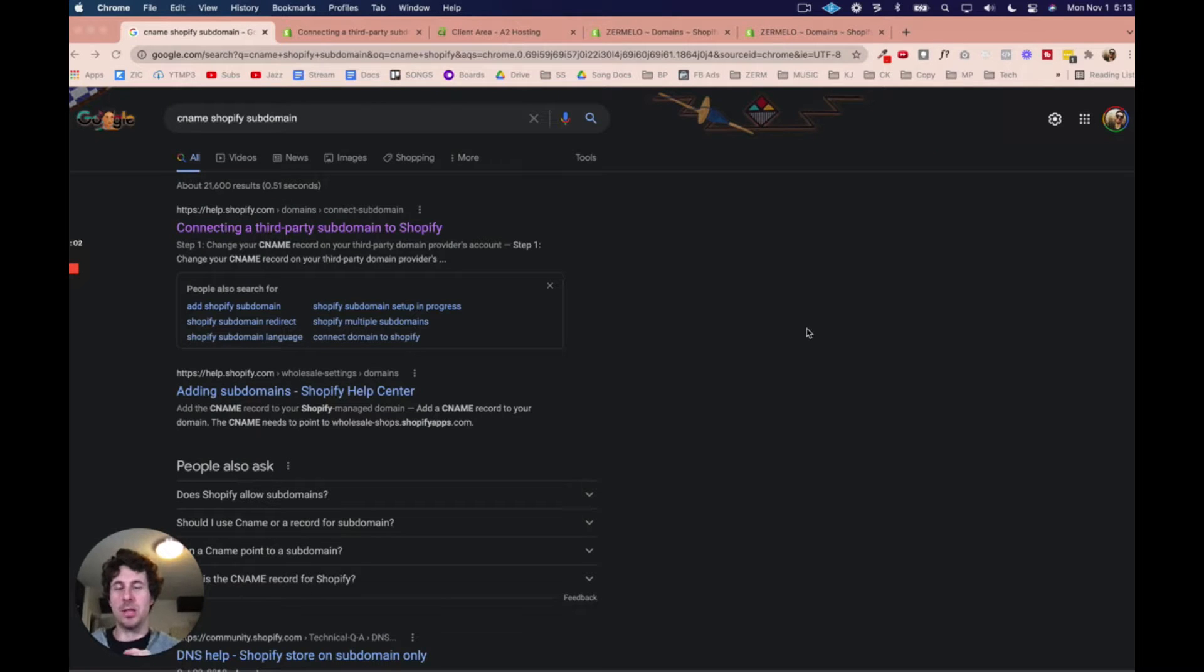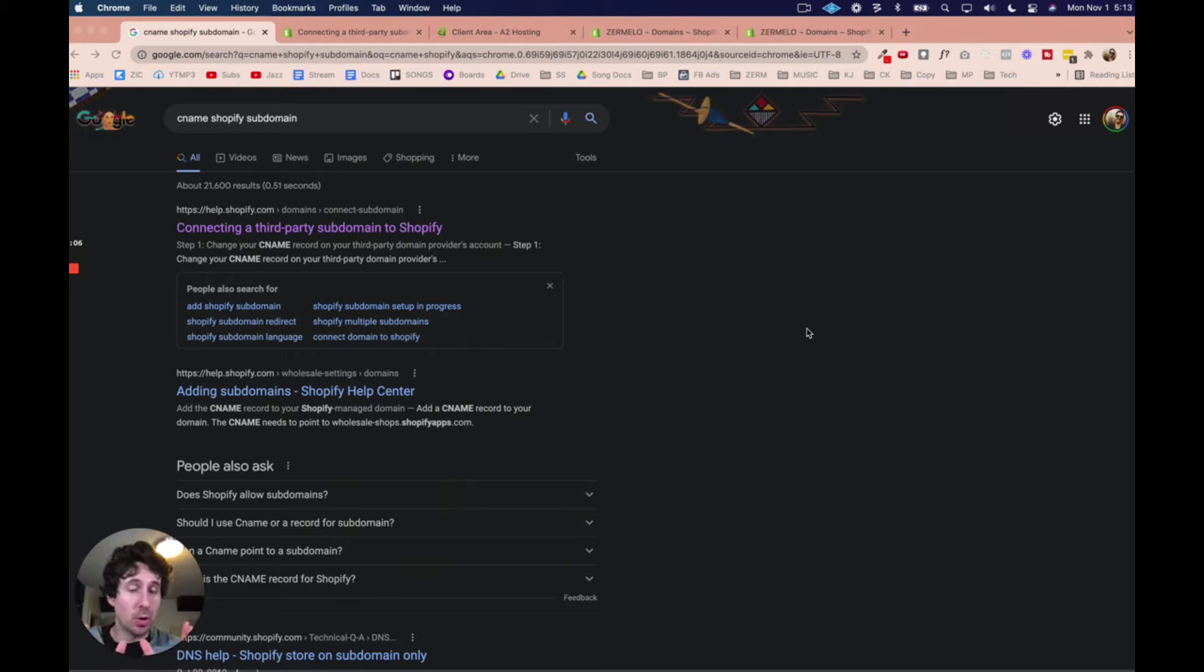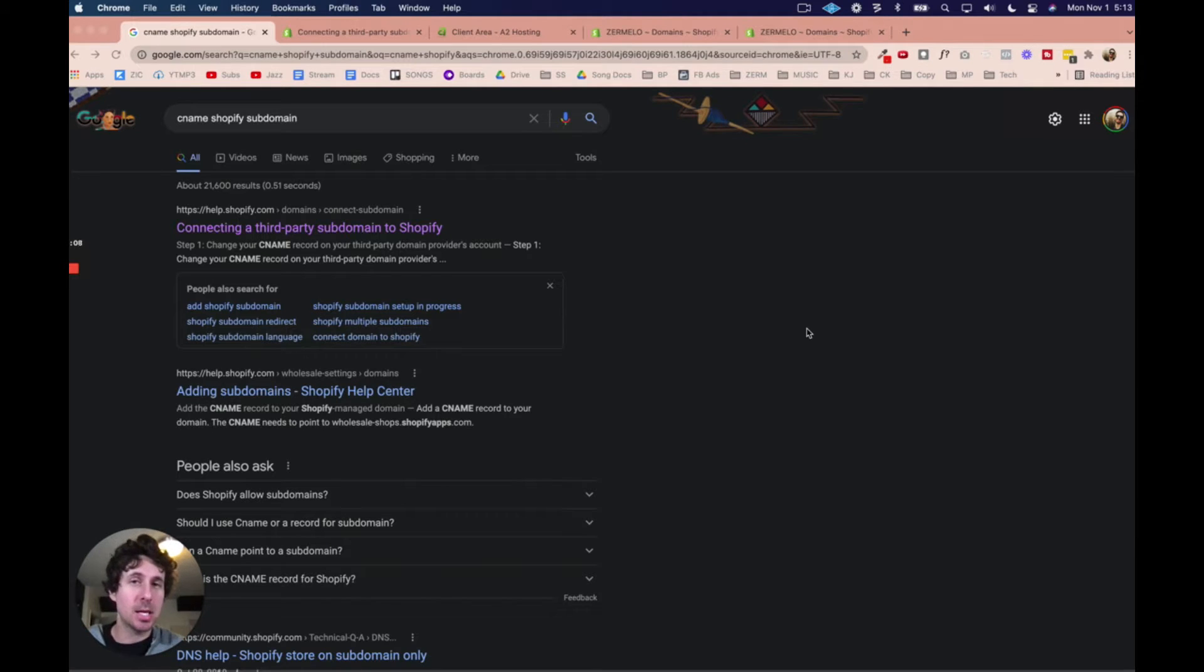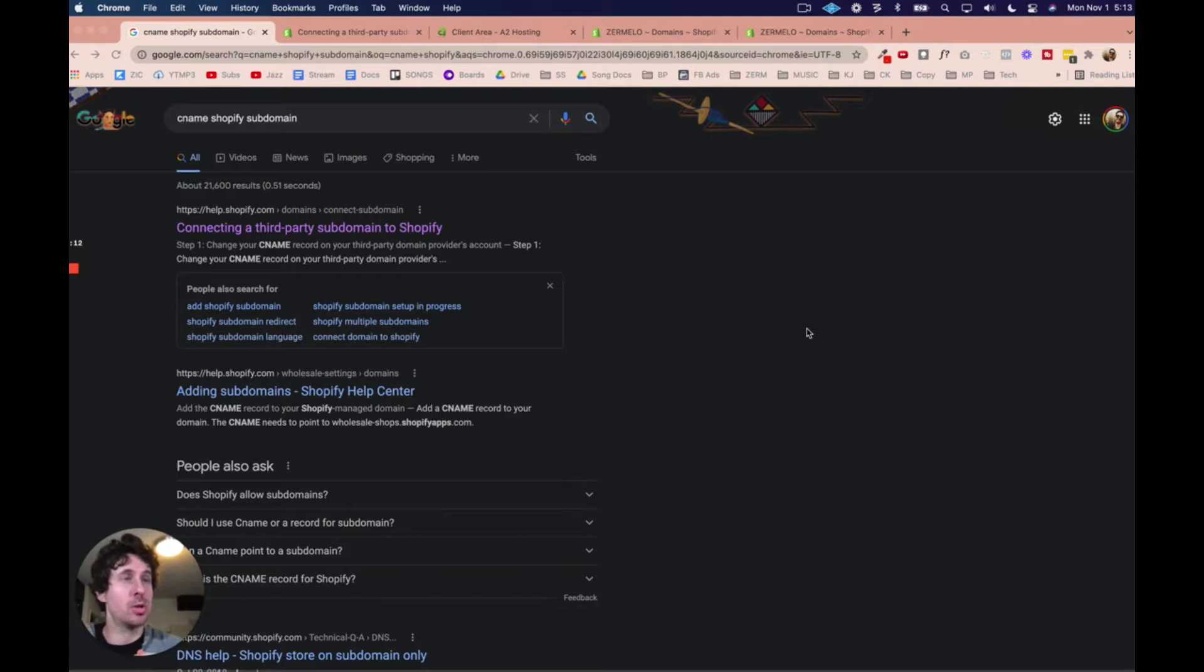Hey, Mike here, and in this video, what we're going to do is create a subdomain for your main domain name and then point that subdomain to your Shopify store.